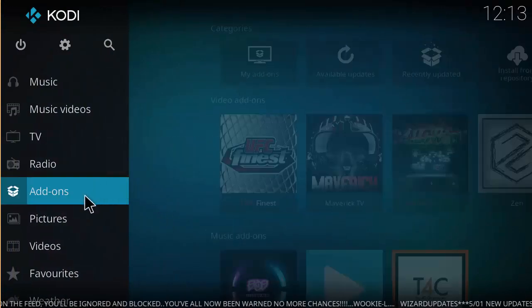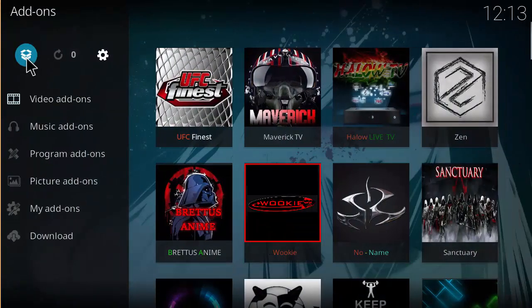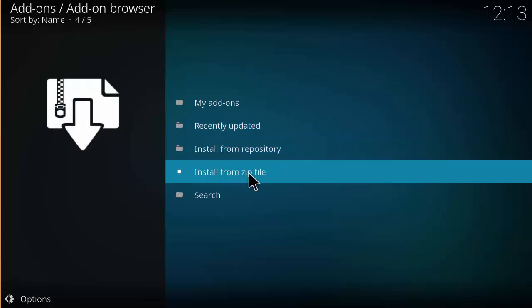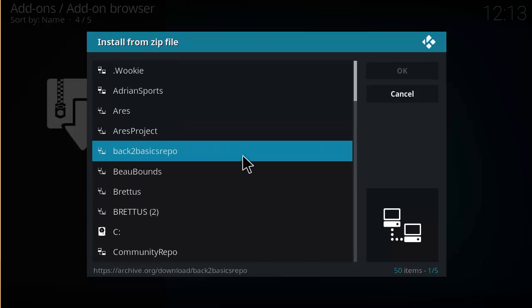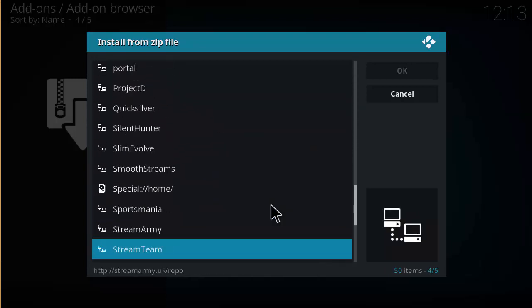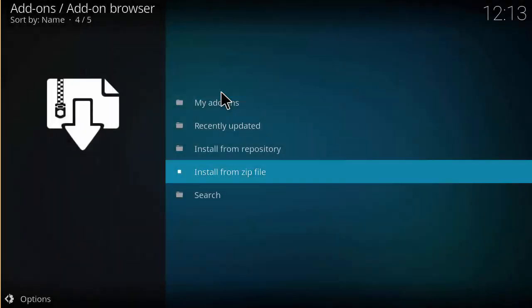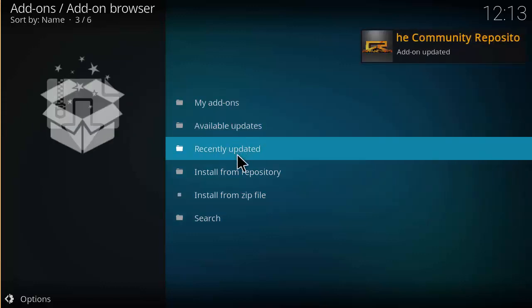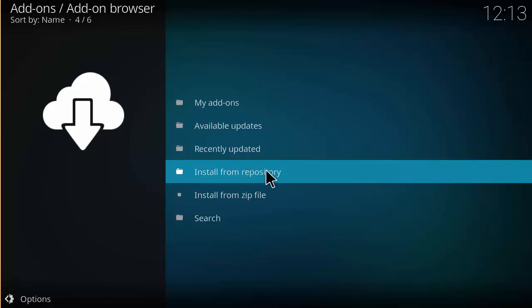Head back to the home screen, click on Add-ons, then click on the add-on browser — it looks like a little open package box. Click on Install from Zip File, look for the source we made called 'the community,' and you'll see repository.community-repo. Install that repository, and then once it's installed, we want to install from that repository.